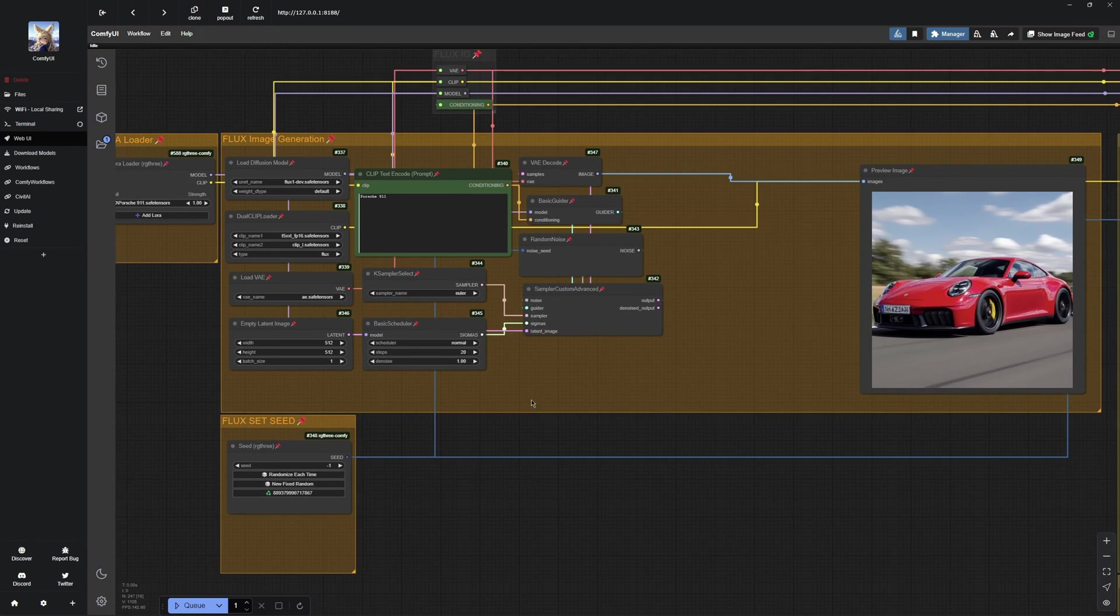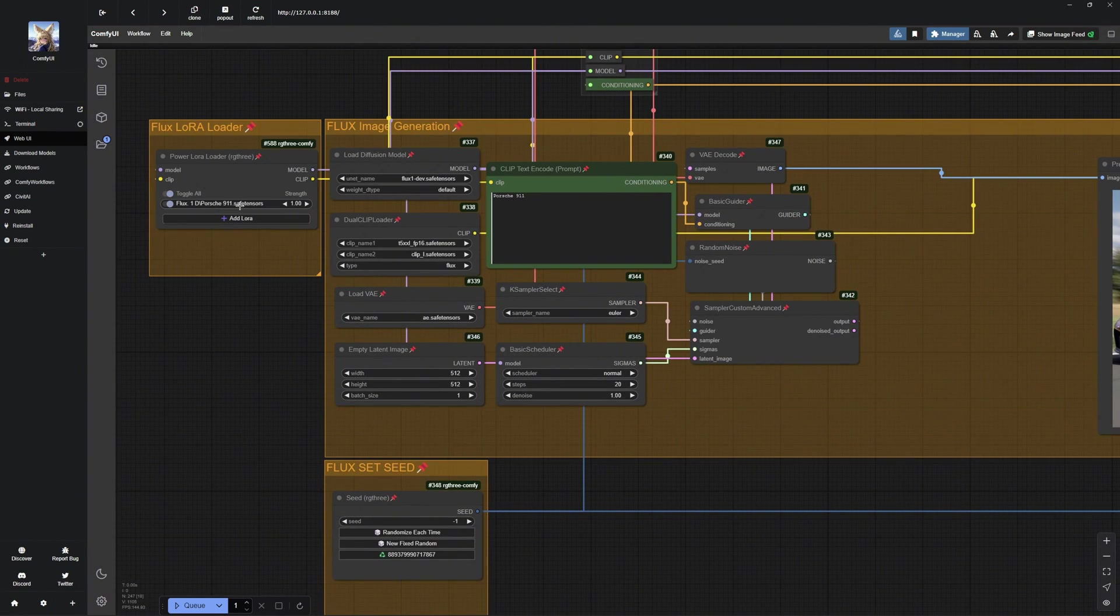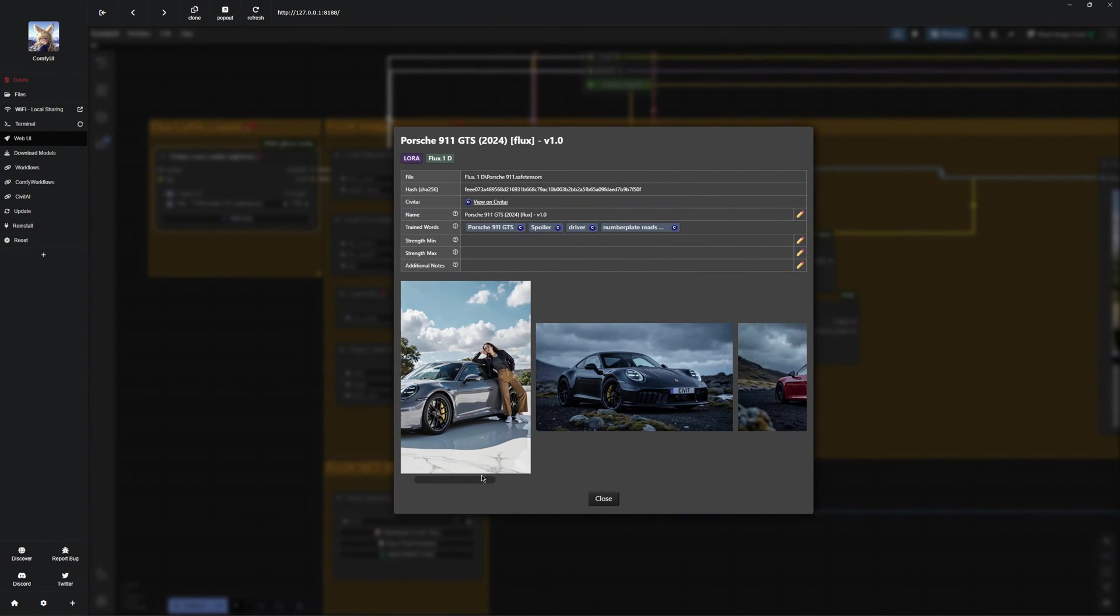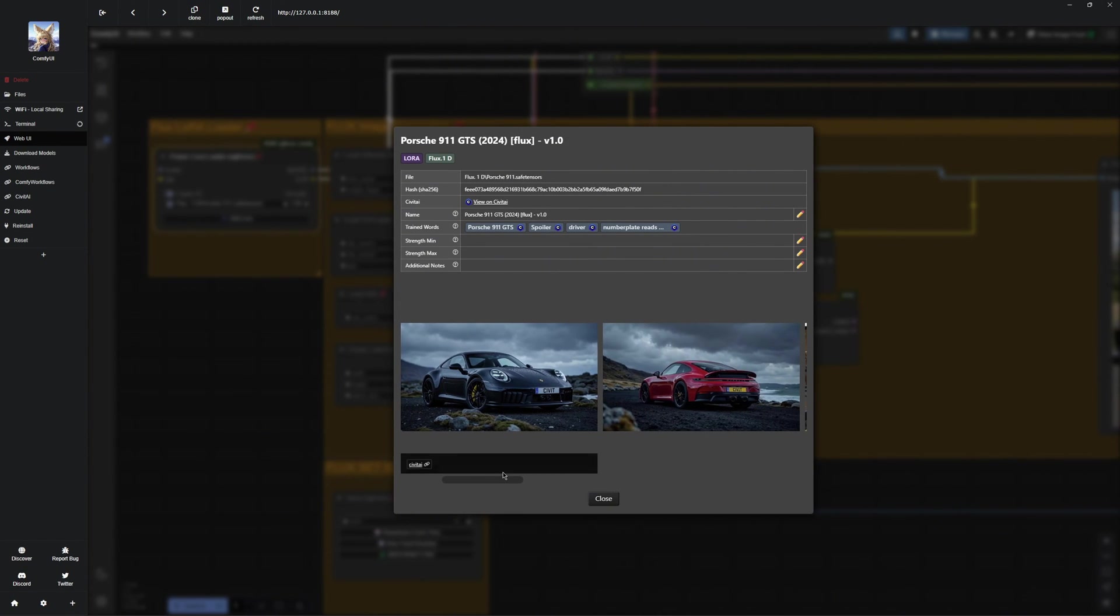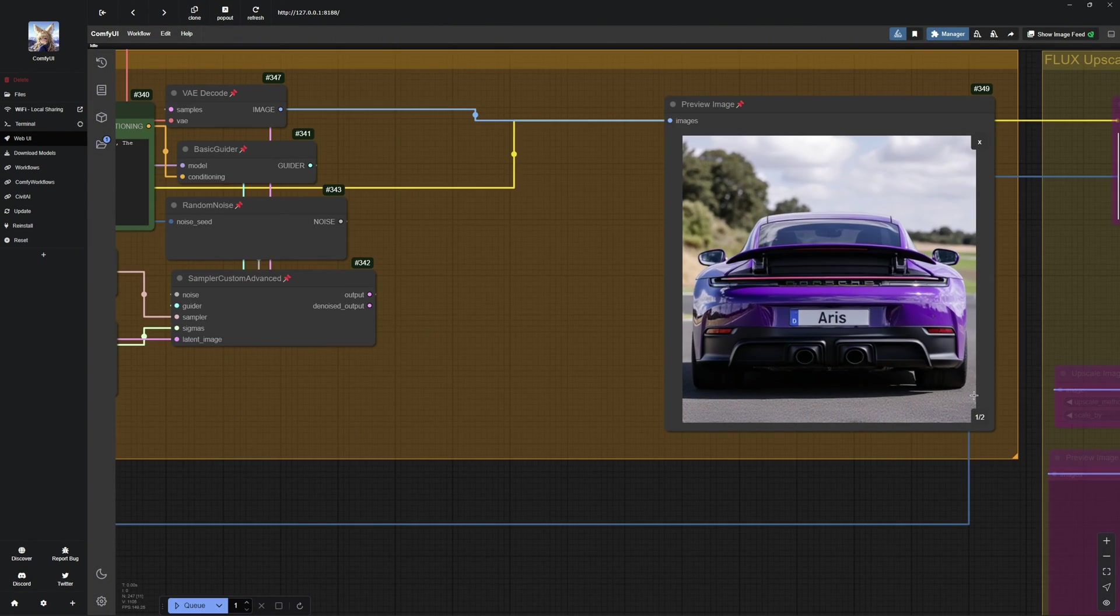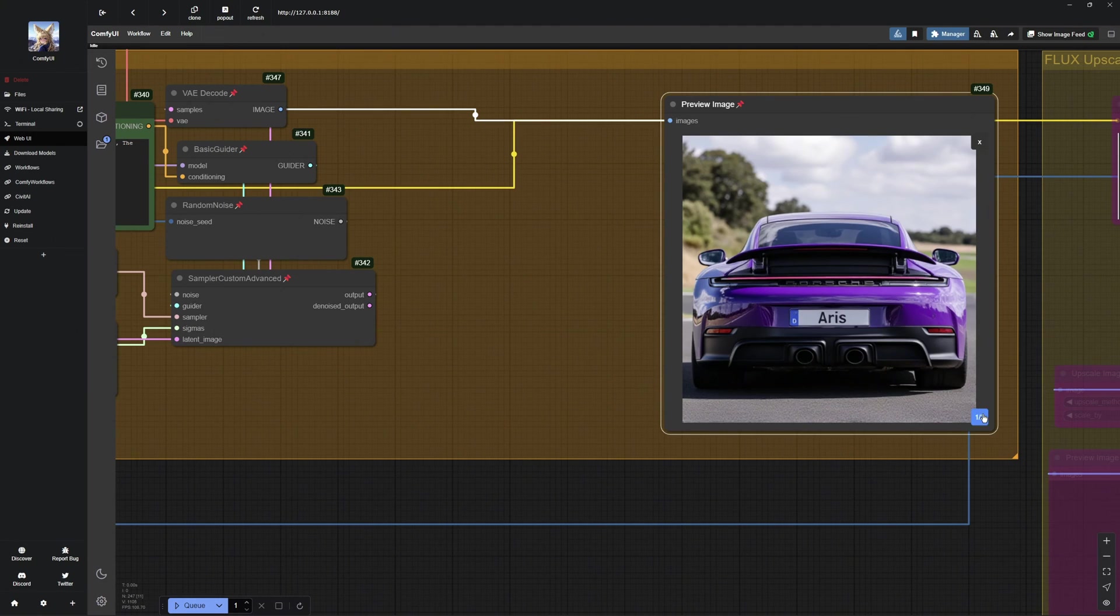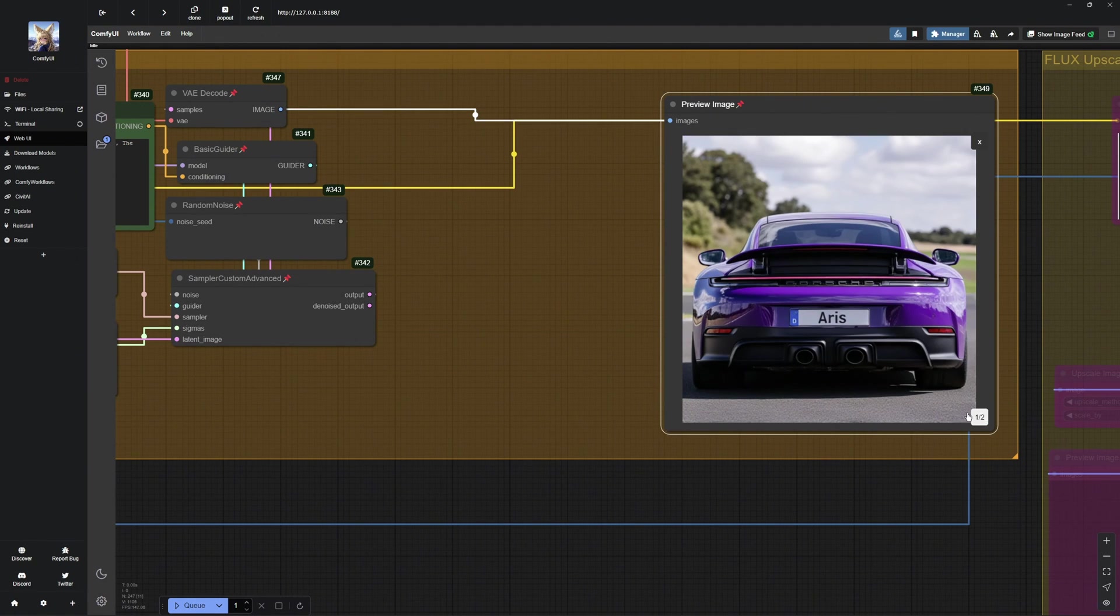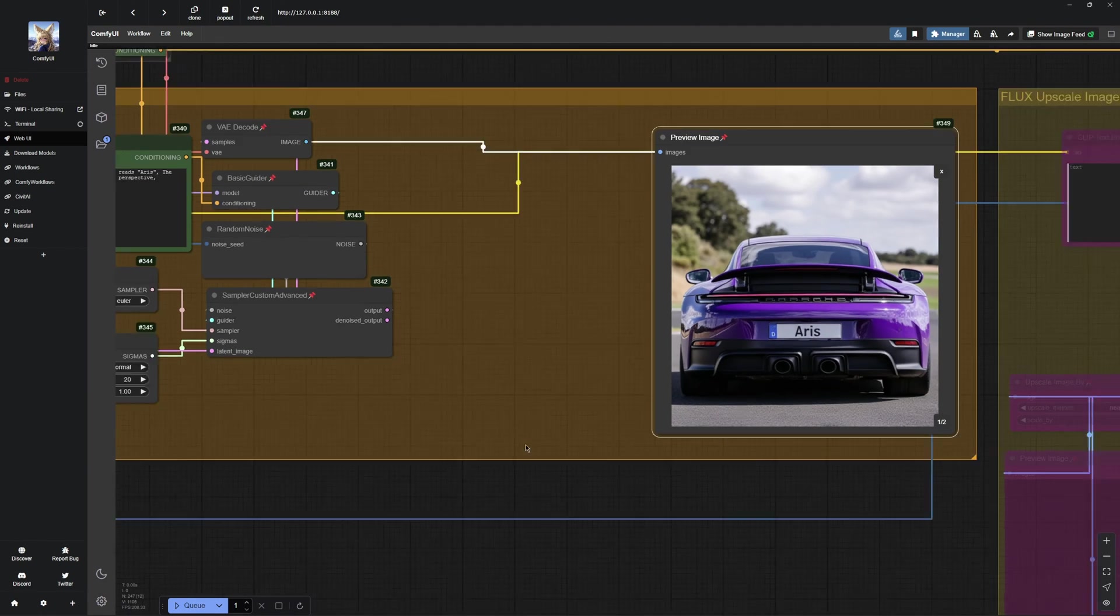As you can see, I have already generated a Porsche with the LoRa, but I will go ahead now and create an image of the Porsche from the back and give you a few more tips. Here is the Porsche from behind with my channel name on it. You may notice that Porsche is misspelled on the car, so what can you do to fix that?